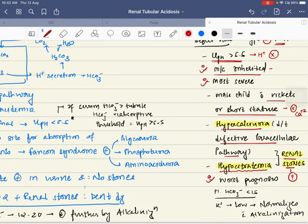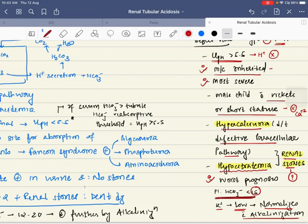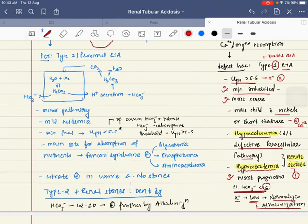Type 1 has the worst prognosis because it is the most severe acidification defect. Plasma bicarbonate is less than 15 because the defect is severe. Potassium is low and normalizes with alkalinization. If the body cannot excrete hydrogen ion, it will instead excrete potassium ion, causing hypokalemia. Therefore, type 1 distal RTA is also called hypokalemic RTA.